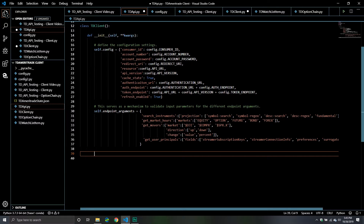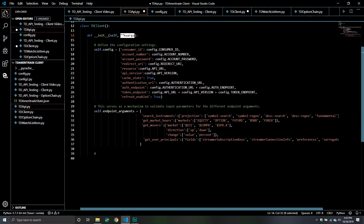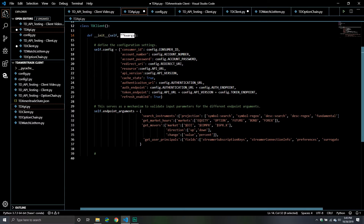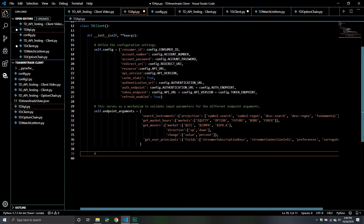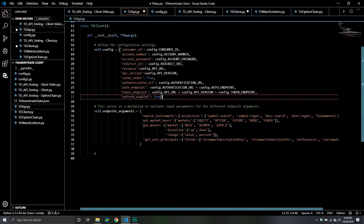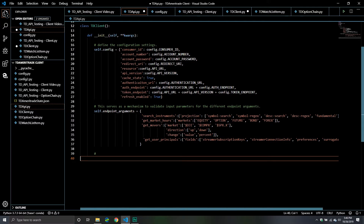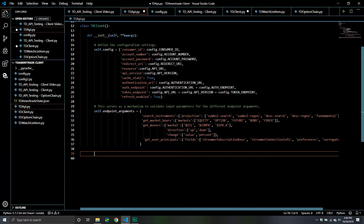What we're going to do next is validate all the keyword arguments that were passed through. Here's a little trick — the keyword arguments are just a dictionary with items and keys. So what we're going to do is loop through all the keys and see if the key is in the configuration dictionary. If it's not, it means they passed through a bad one.